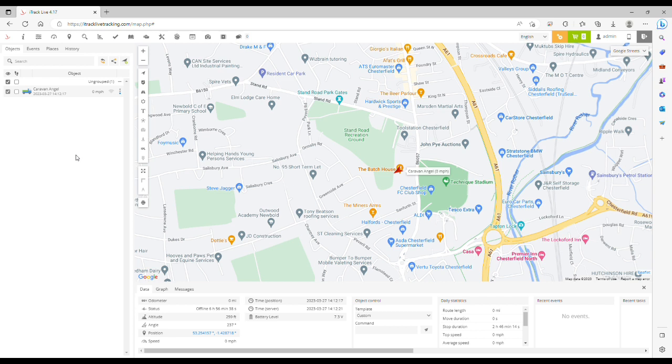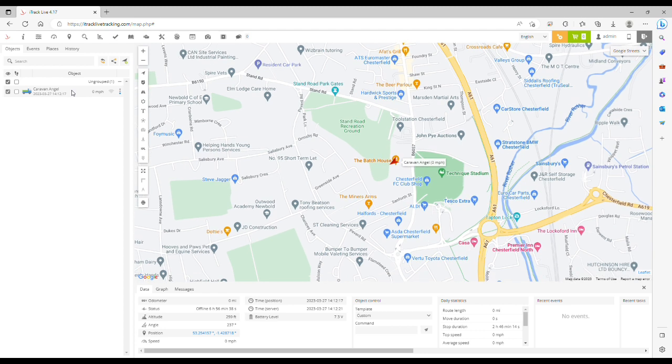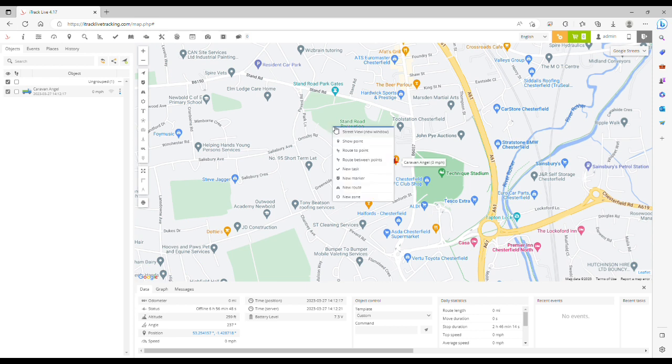To start with we need to create a zone. From the home page here you select your object on the left hand side from the object panel and then on the map where you want to start drawing the zone, right click and select new zone.